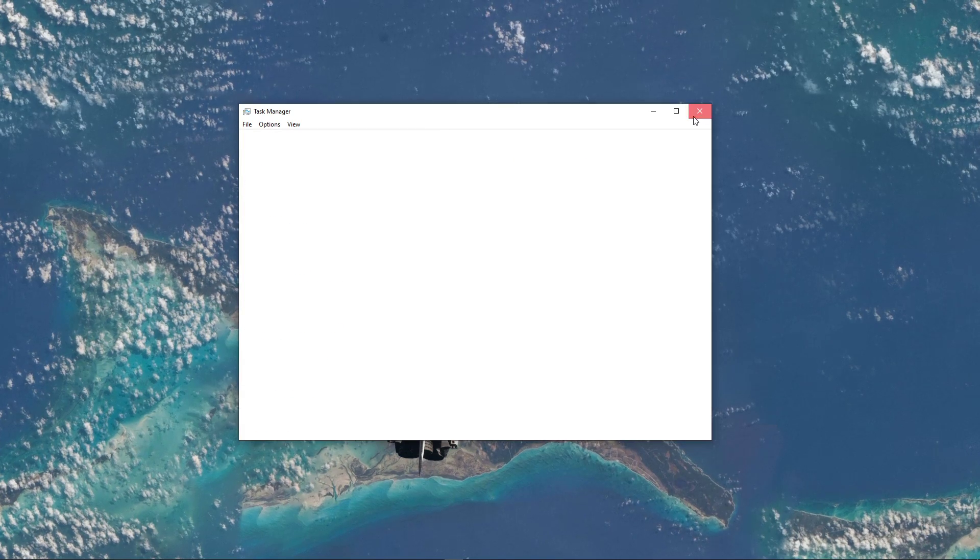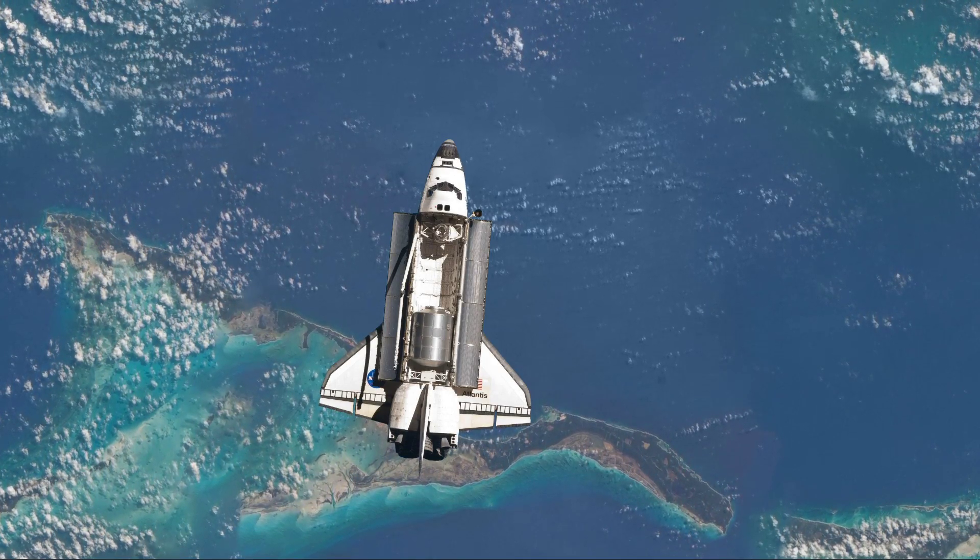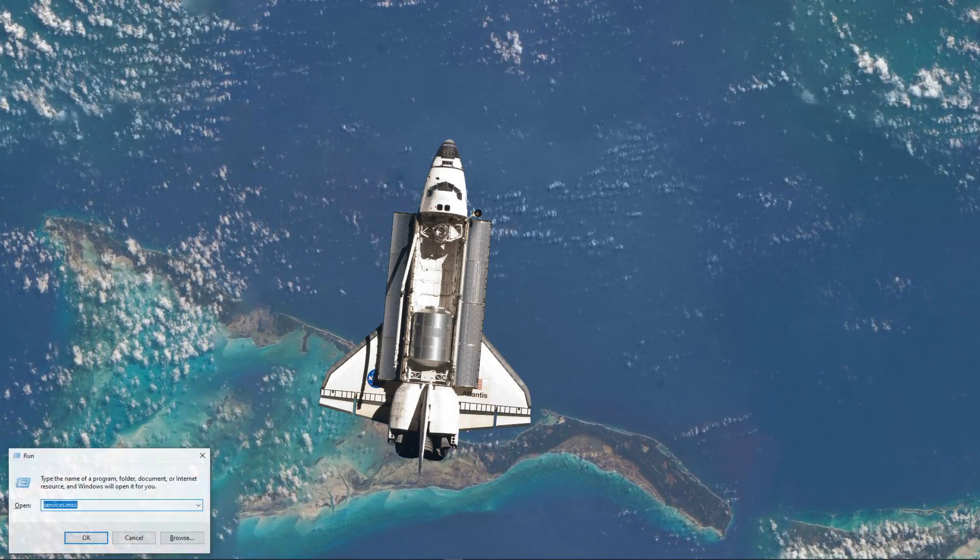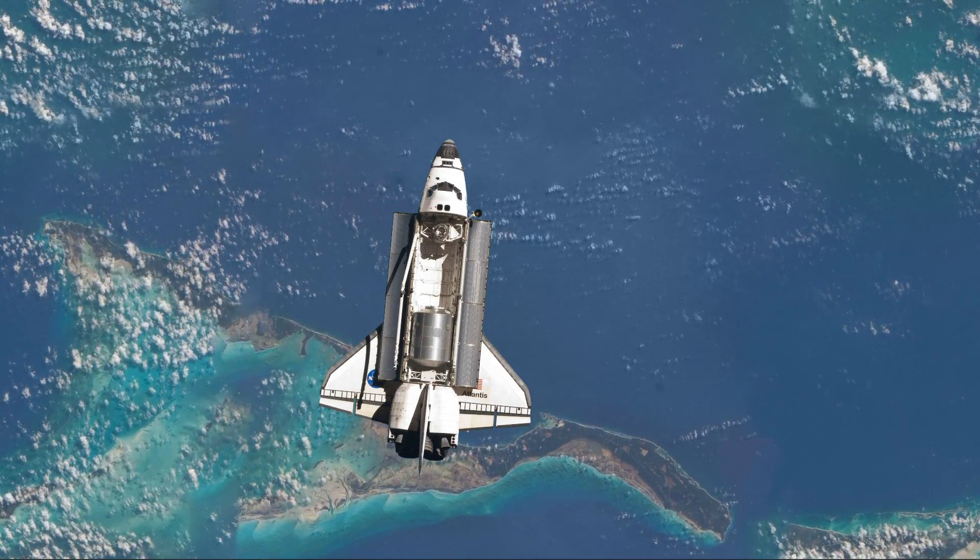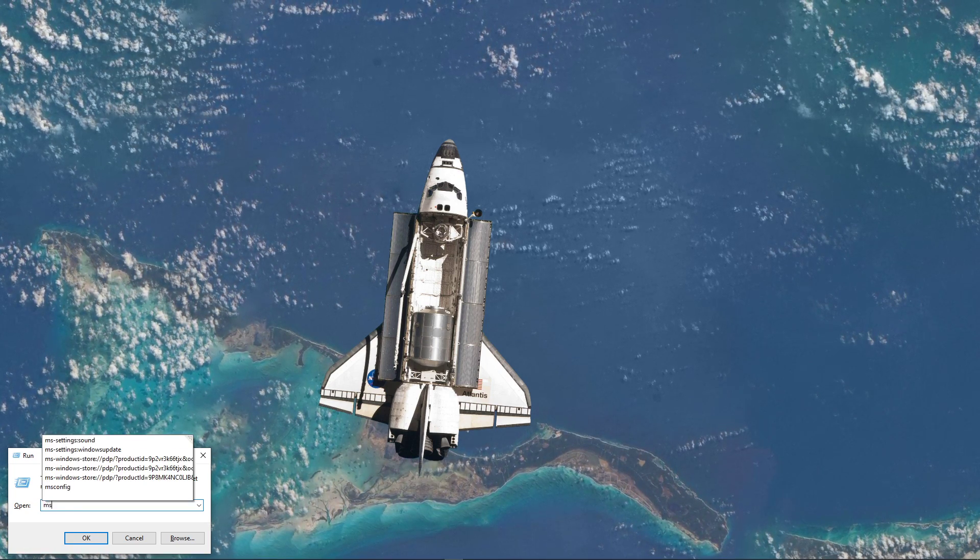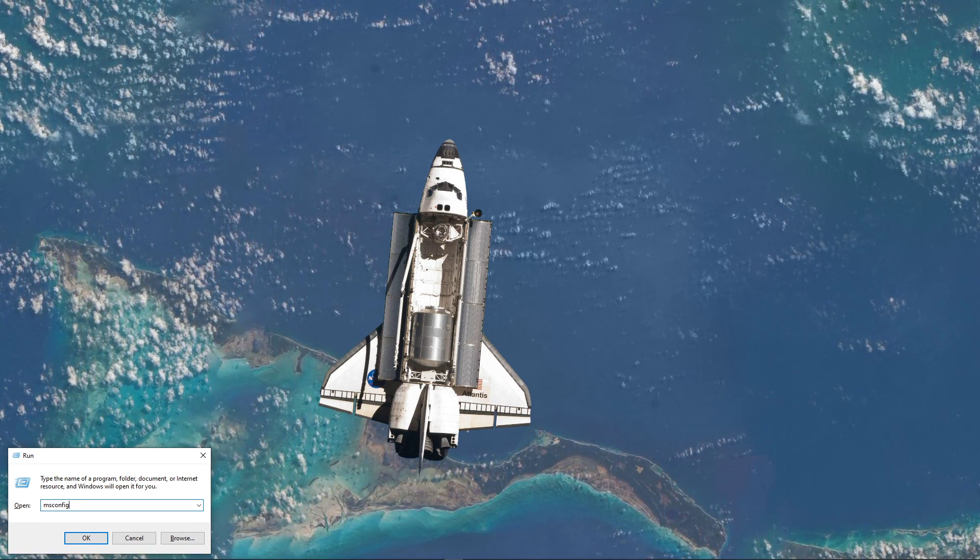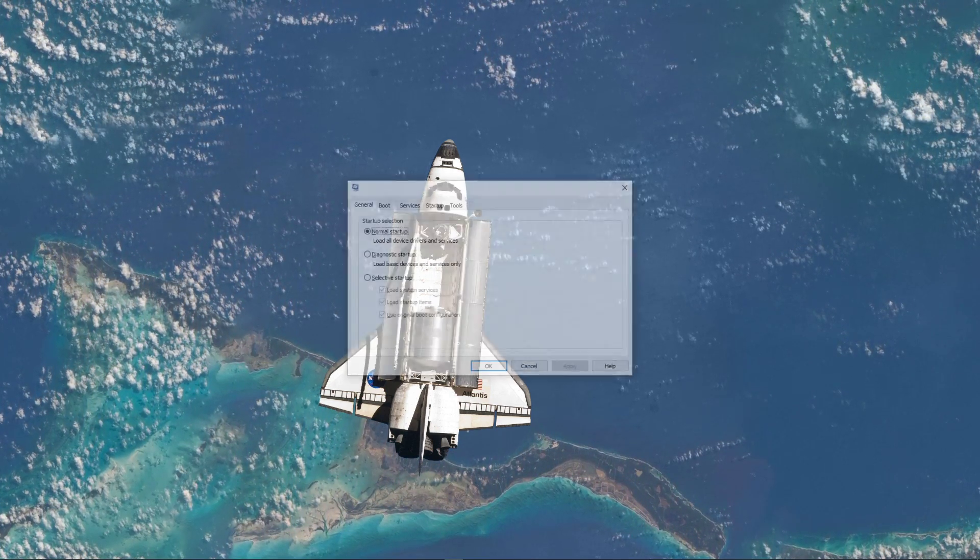When this is done, use the Windows key and R shortcut, or simply search for Run and hit Enter. In this dialog box, type msconfig and select OK.